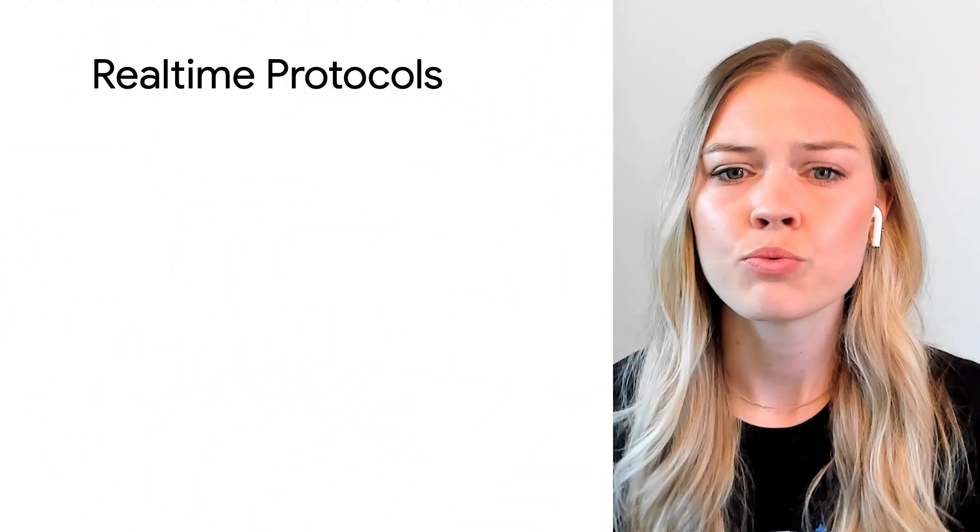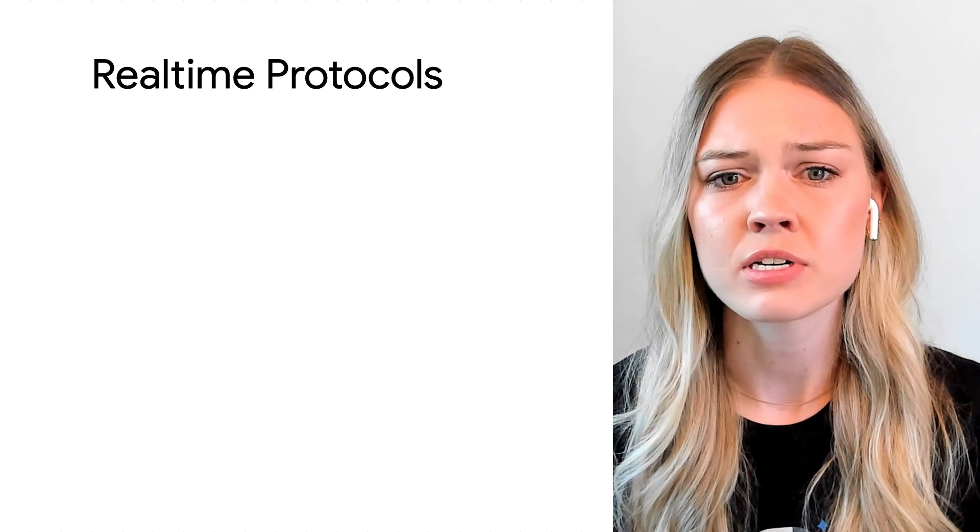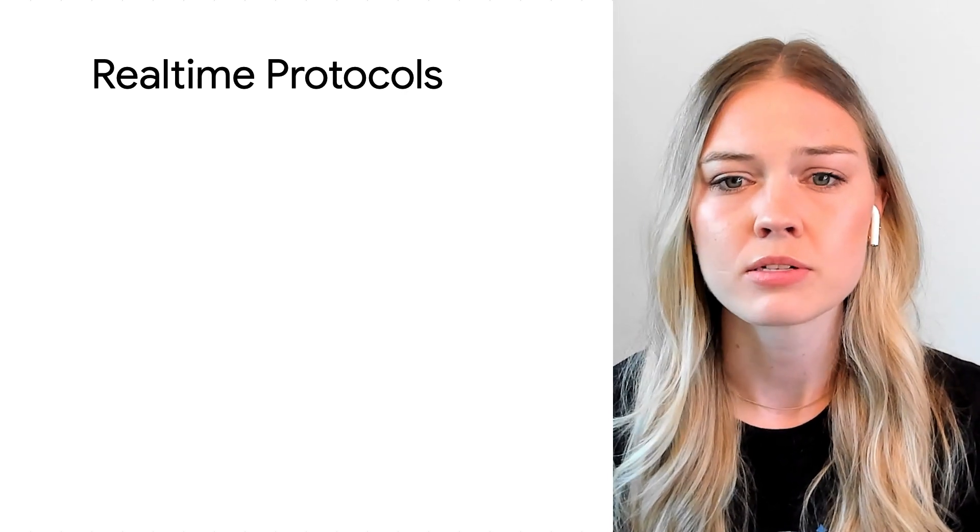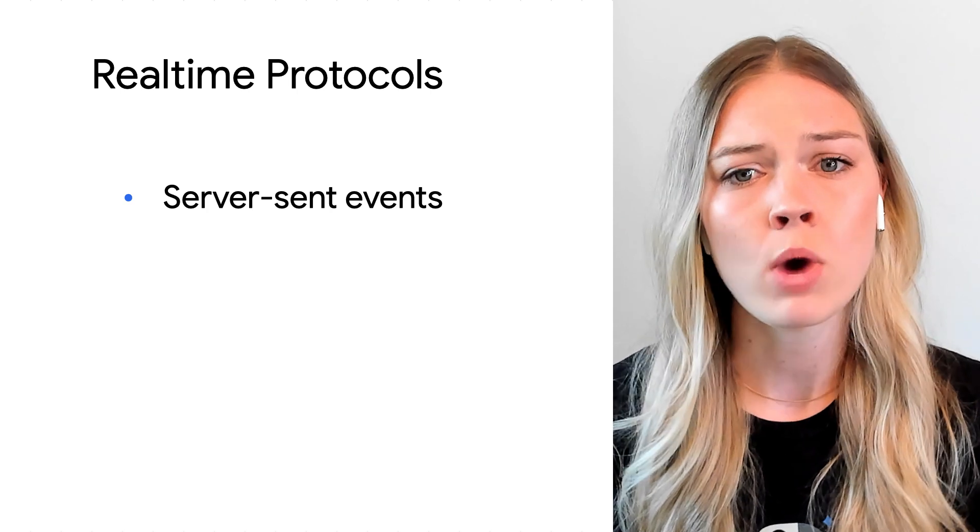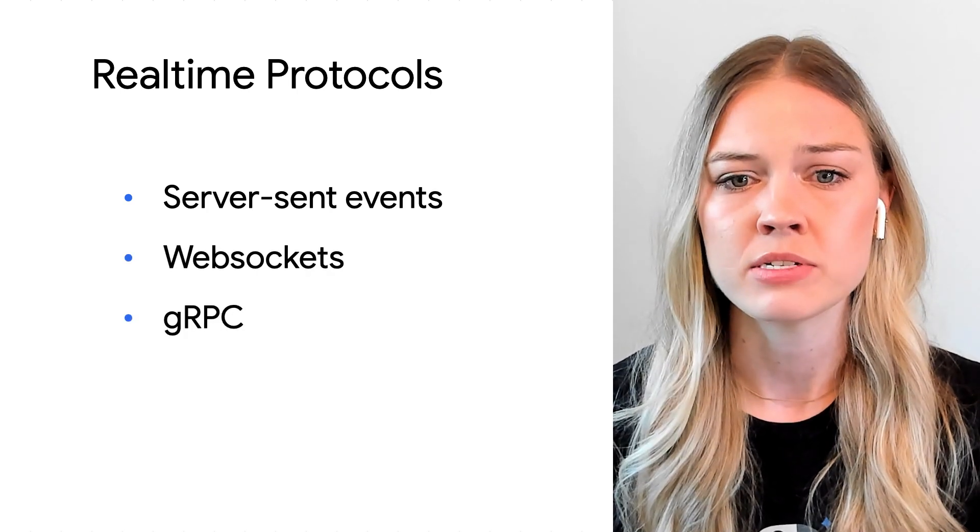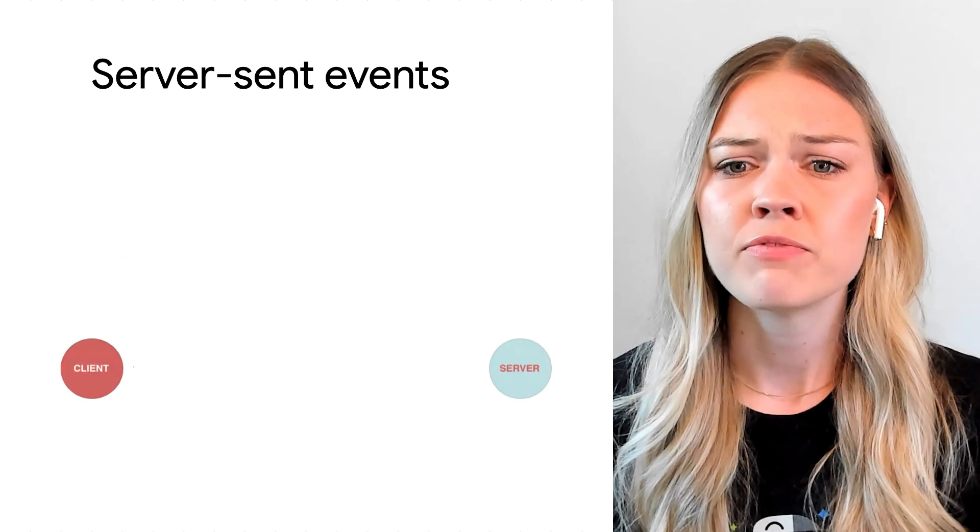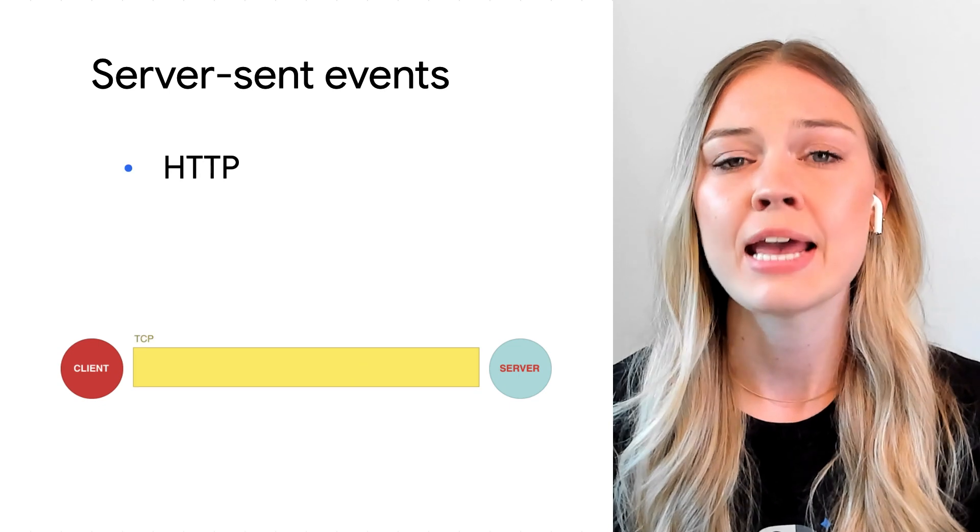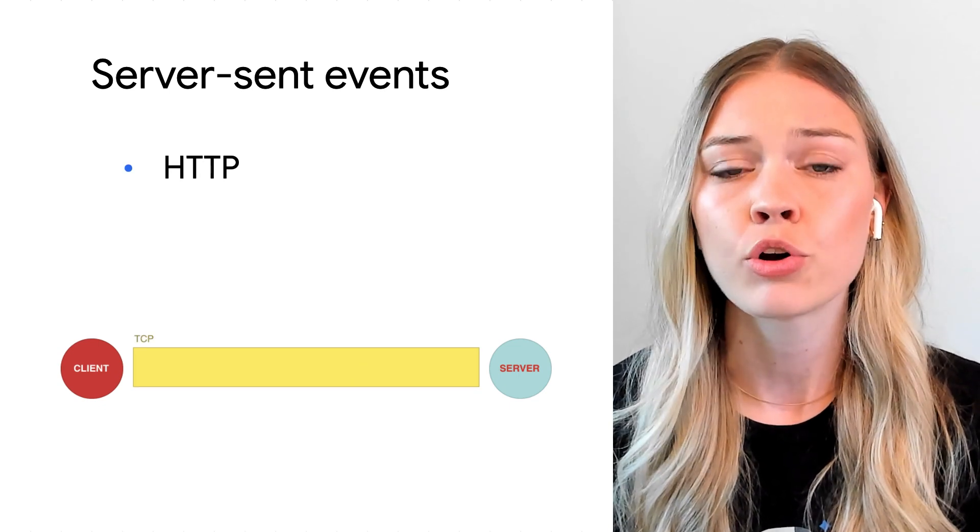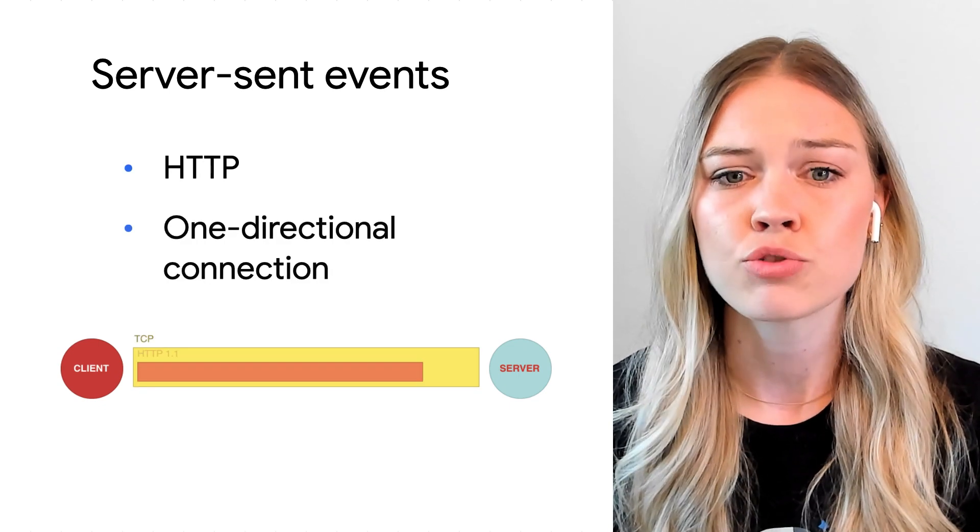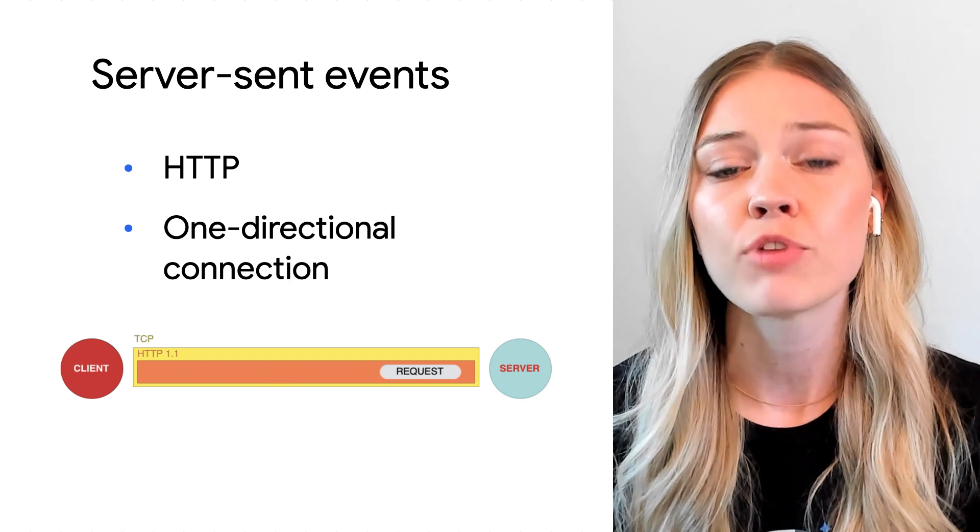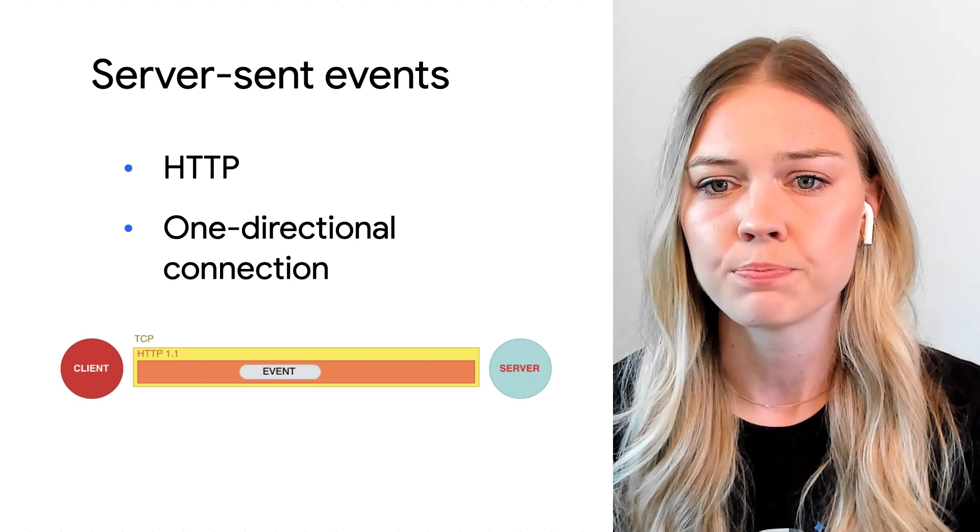When it comes to real-time communication with services, there are a couple options: server-sent events, WebSockets, and gRPC. Server-sent events use the HTTP protocol to create a persistent one-directional connection to send data from the server to the client.